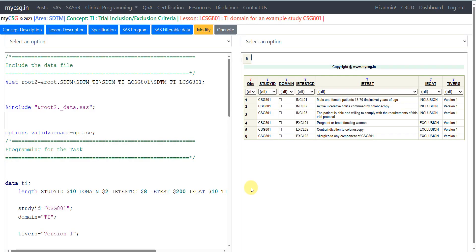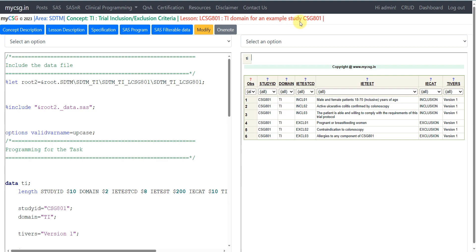Hello everyone, welcome back to this video series on Clinical SAS SDTM programming. In this video, we will see an example on how to create the Trial Inclusion Exclusion Criteria TI dataset for an example study CSG801. Let us go to the concept description of the Trial Inclusion Exclusion Criteria dataset and then we will see the specification.